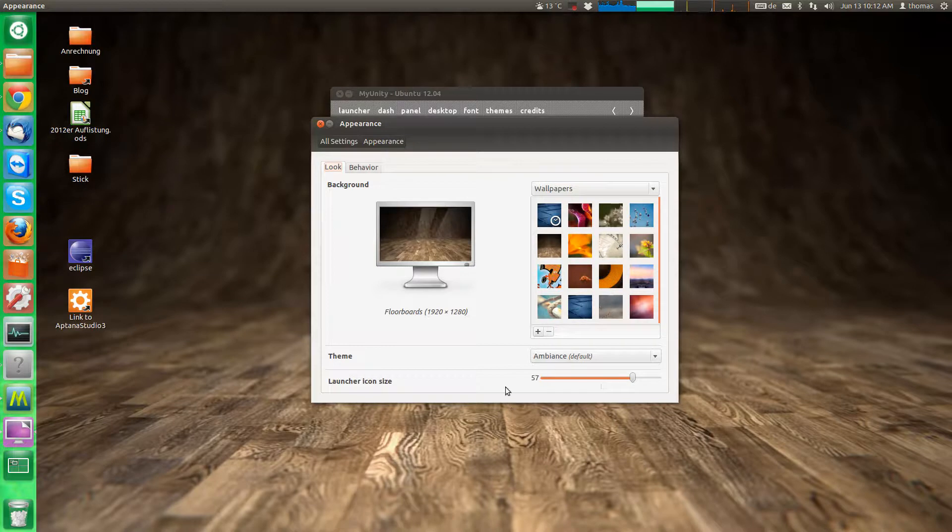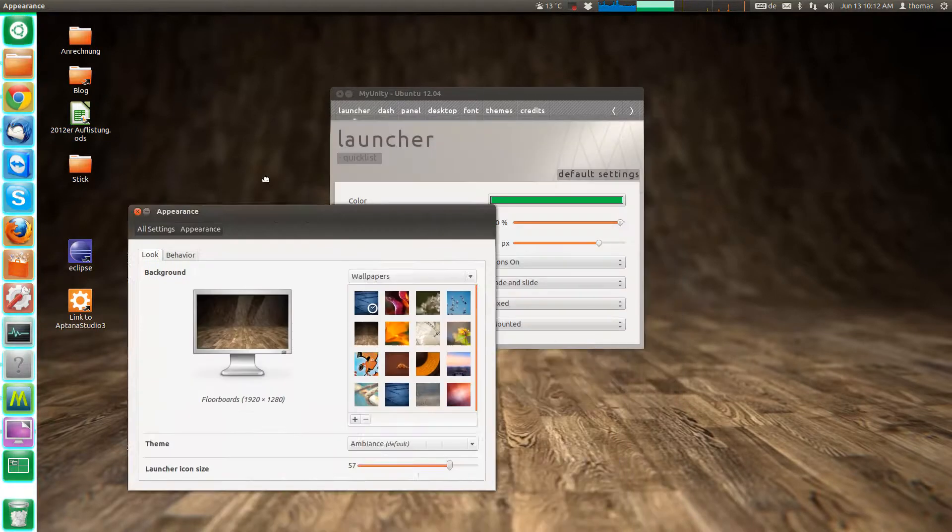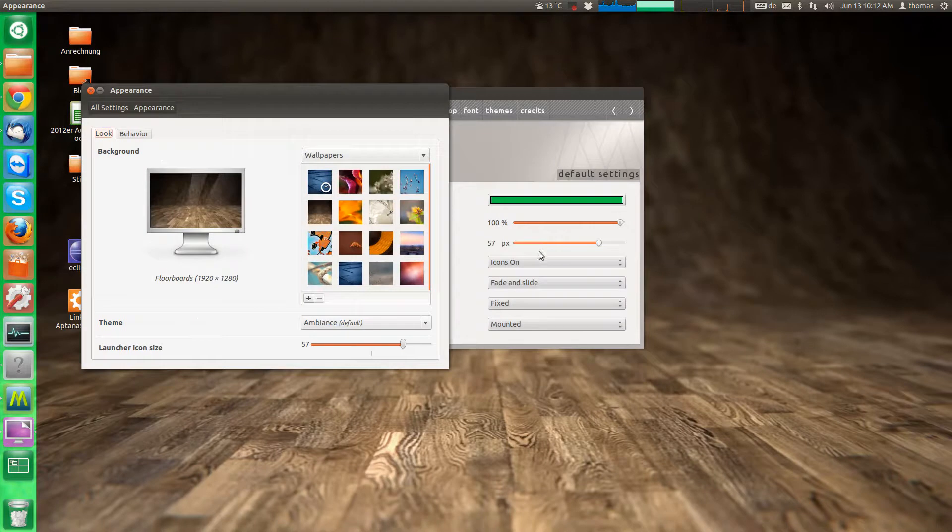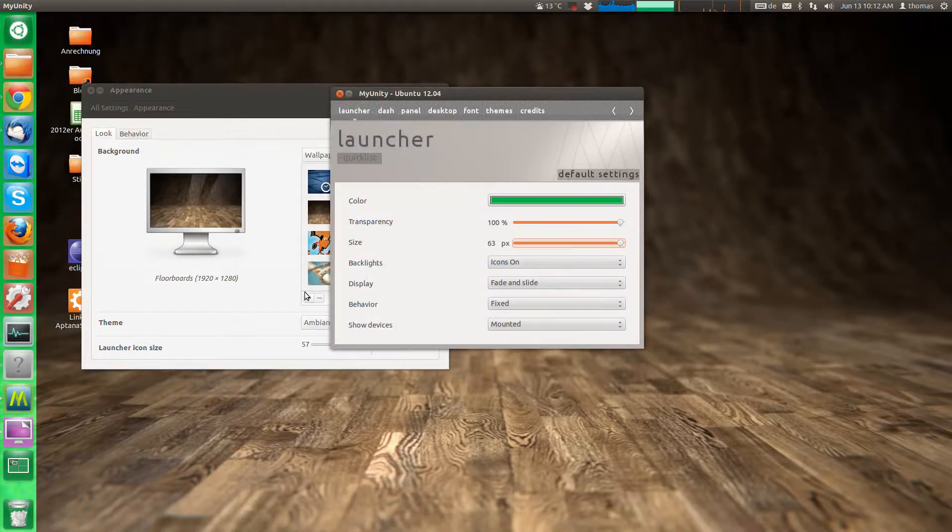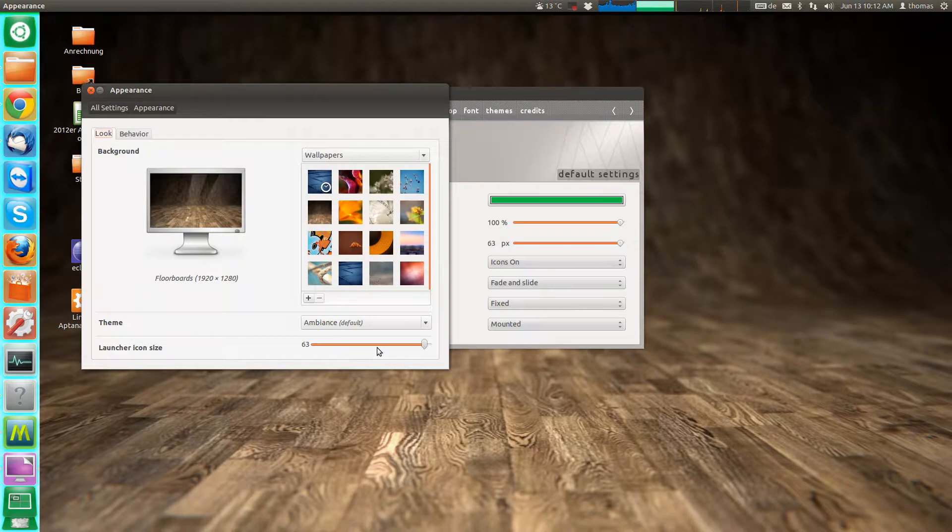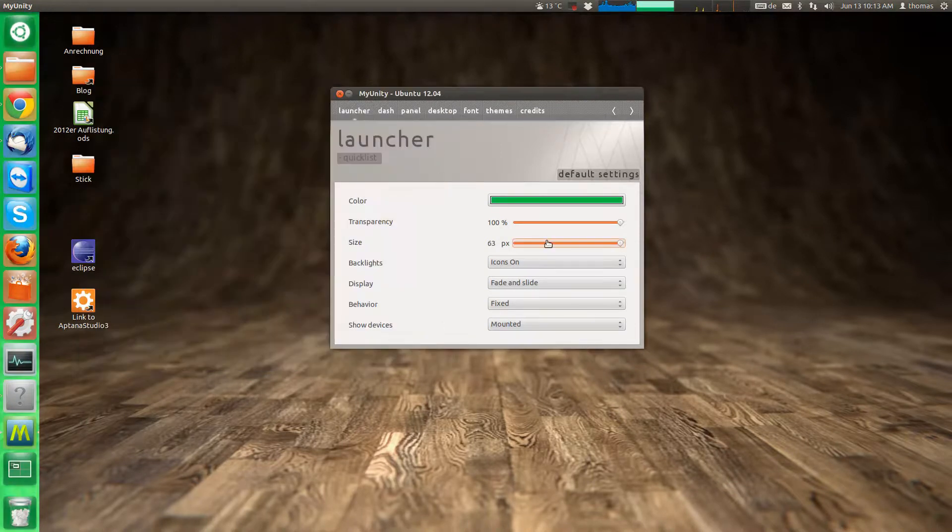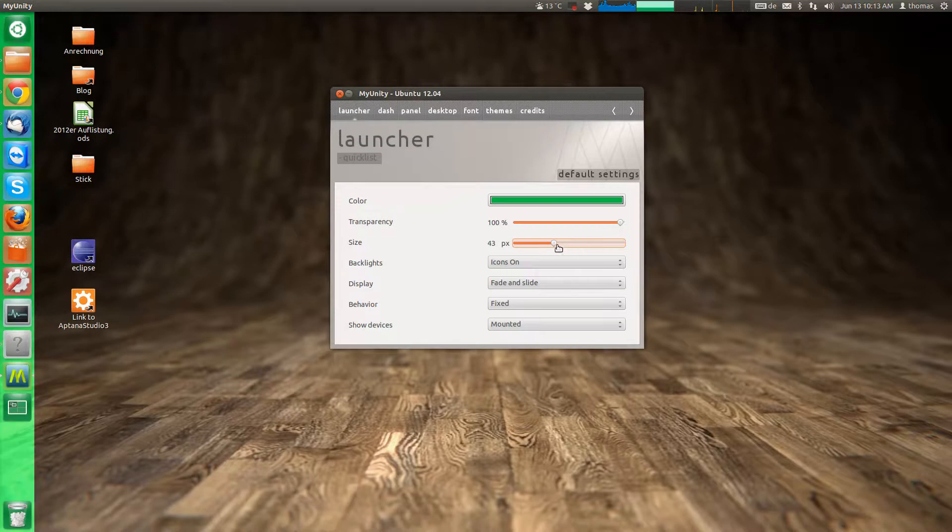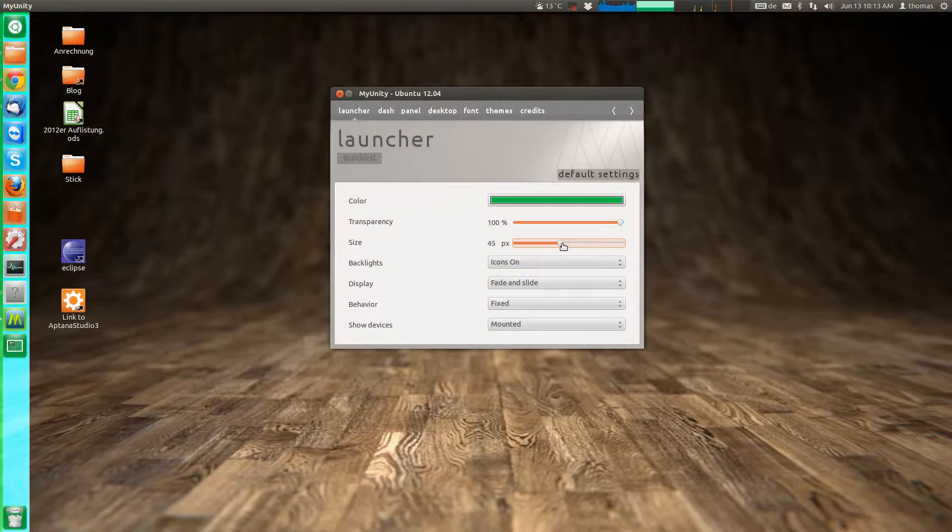The good thing is that the icon size here, they kind of communicate. So if you change the icon size here, it will automatically change it here as well so that you don't mess up the system. That's a good thing.